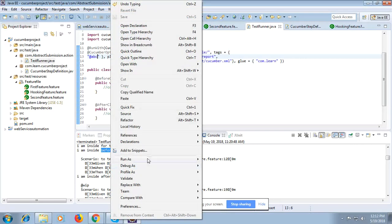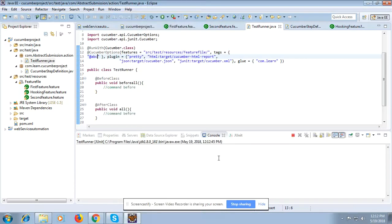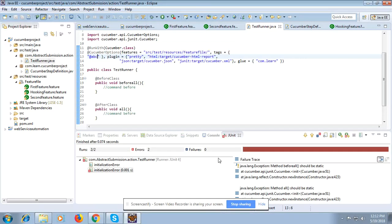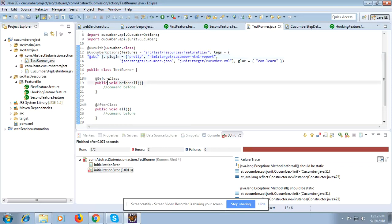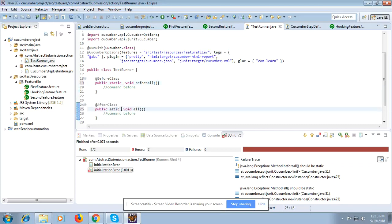When I run it, we get an error: 'method beforeAll should be static.' Since it needs to be static, I will add the static modifier. This one also needs to be static. We got the error, so we can learn from it too. Let me run it again.